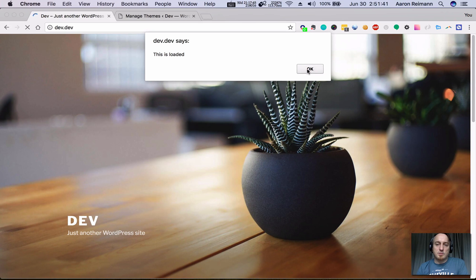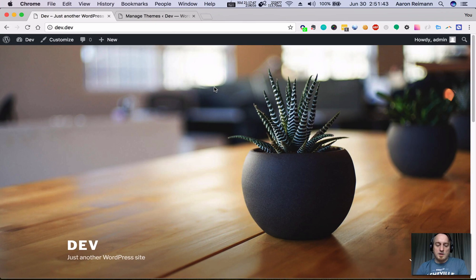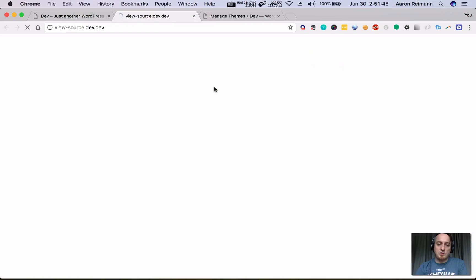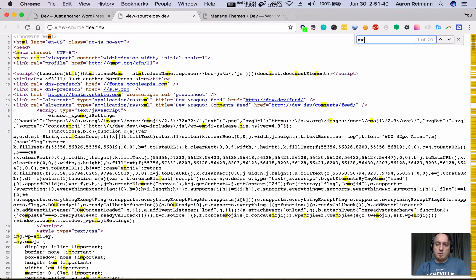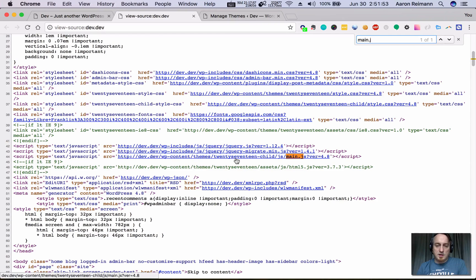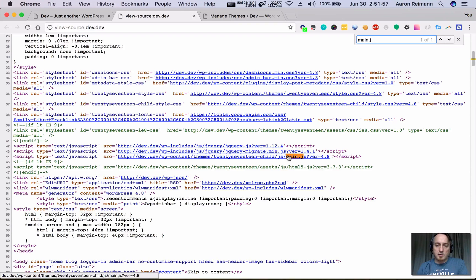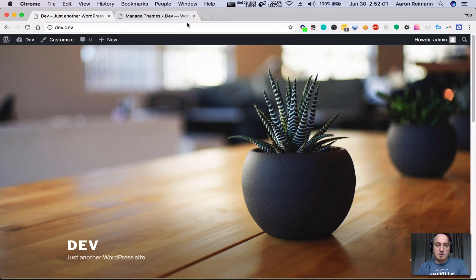It's there, so my function is working. I'm going to show you the source here. main.js is being enqueued, and then right before that, jQuery is being loaded. So that's how you enqueue a script correctly.